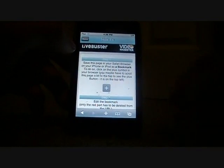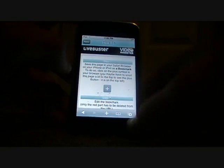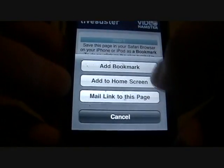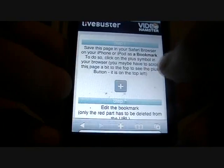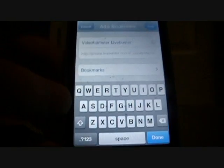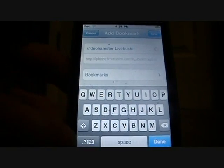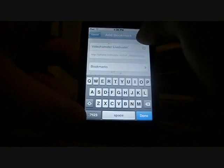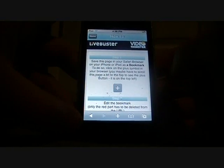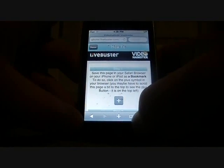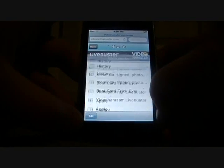After you do that, click on the little plus sign at the bottom, add the bookmark, and you can name it to whatever you want it to be, then click Save.